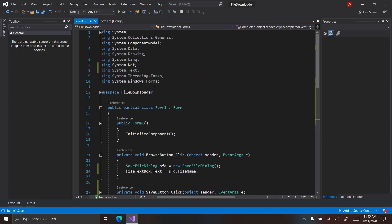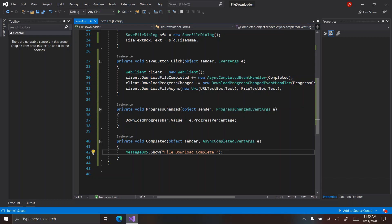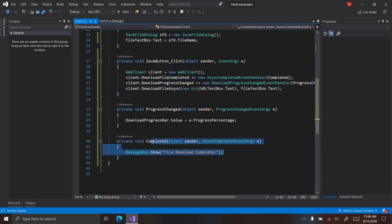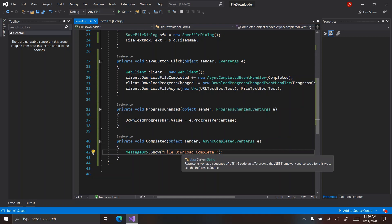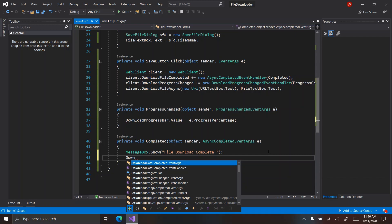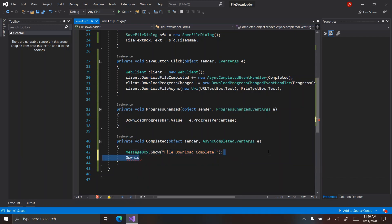So, what this is saying is: as the file is downloading, it's going to be updating the progress bar with the percentage of the file downloaded. And when it's done, it's going to pop up a little message saying we're done.